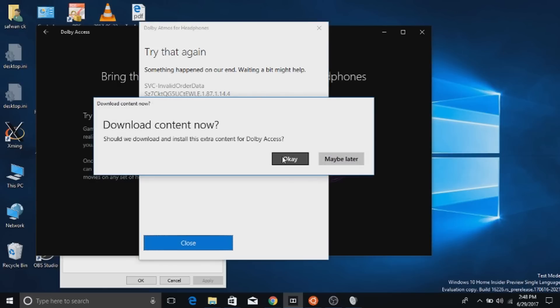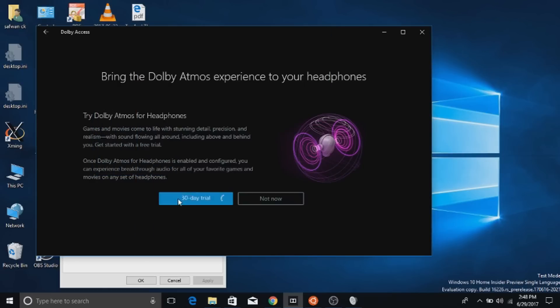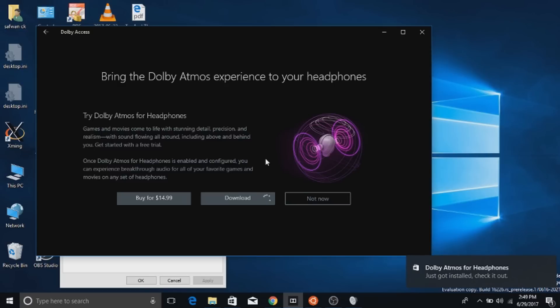It will prompt you to download some content. Download it. The download will take some time.